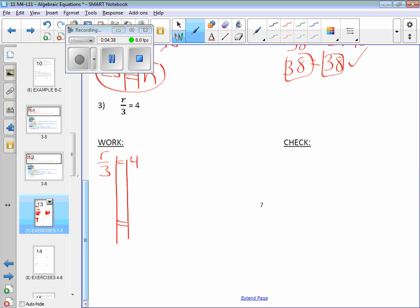Alan? Alright, R is being divided by three, so you're going to do the opposite and multiply by three. You can use the dot or you can use parentheses, don't use an X. Whatever I do on the left, I've got to do on the? Right.